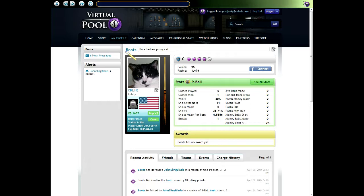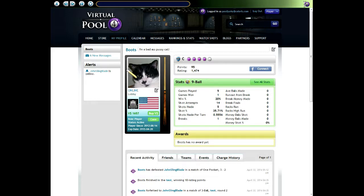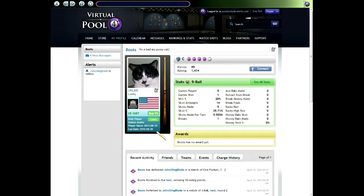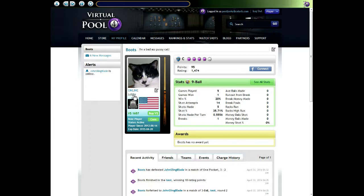To the right of the left panel is the page specific data area. I'm on my profile, so this is all my profile information. At the top you see my player name and my slogan. Below that there's a panel that has my player picture, shows that I'm online in the lobby, shows my country flag, shows my icon and how much money I have, and some other information about my player status.